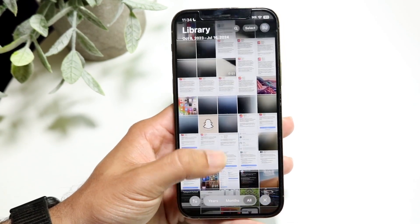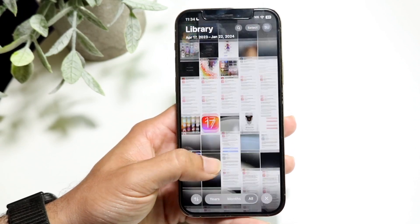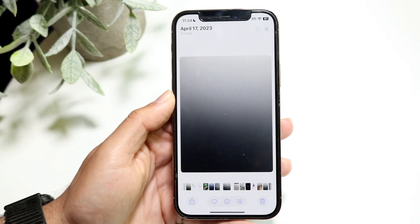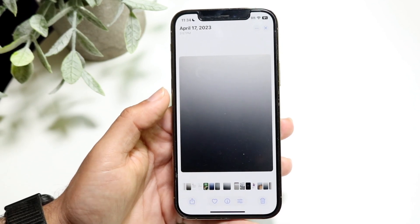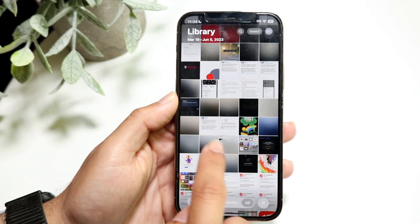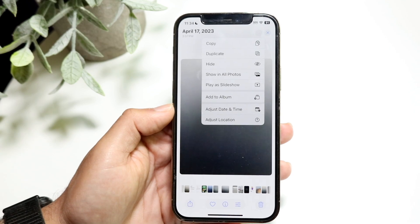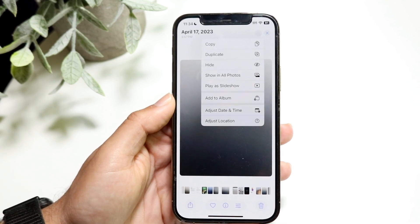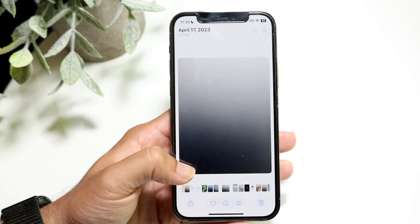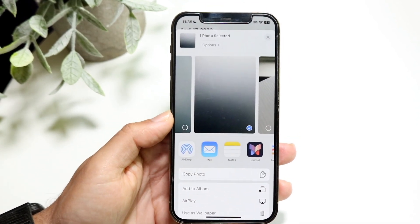You can scroll through and find all the photos you have. If you click on a photo, you'll see little options, and the editing options are still the same. If you want to exit out of a photo, just click exit. You can also click on the three dots to copy a photo, duplicate, hide a photo, show it in all photos, add to an album, adjust date and time, and adjust location. At the bottom left, you can click the share icon to share the photo.